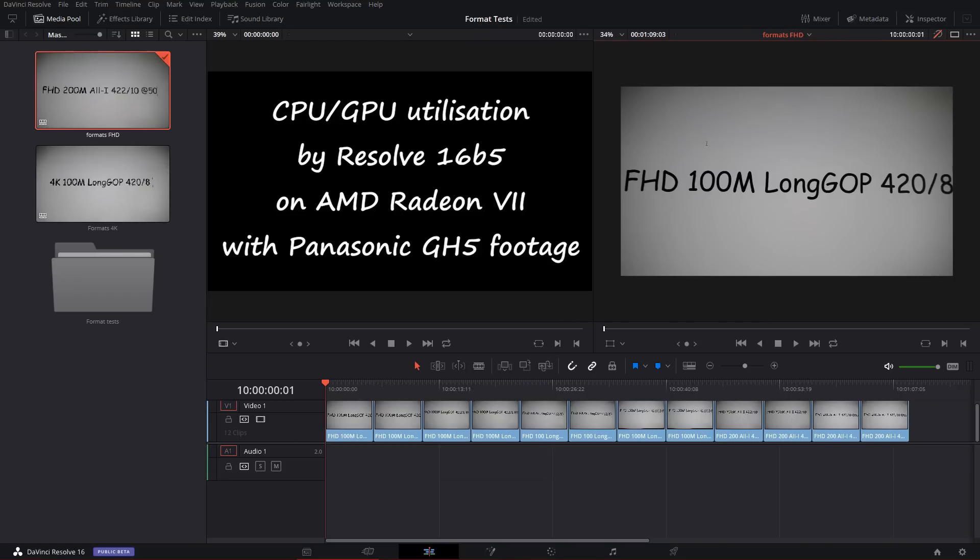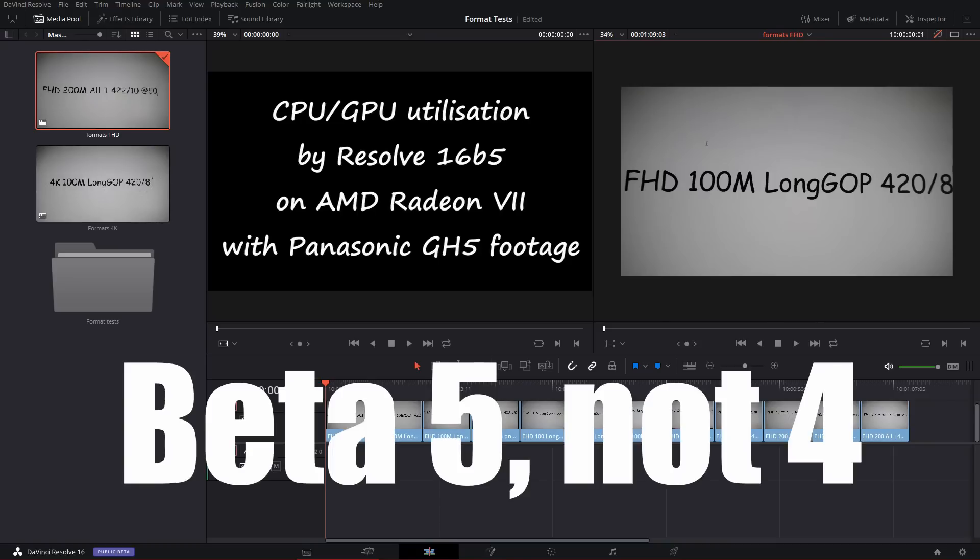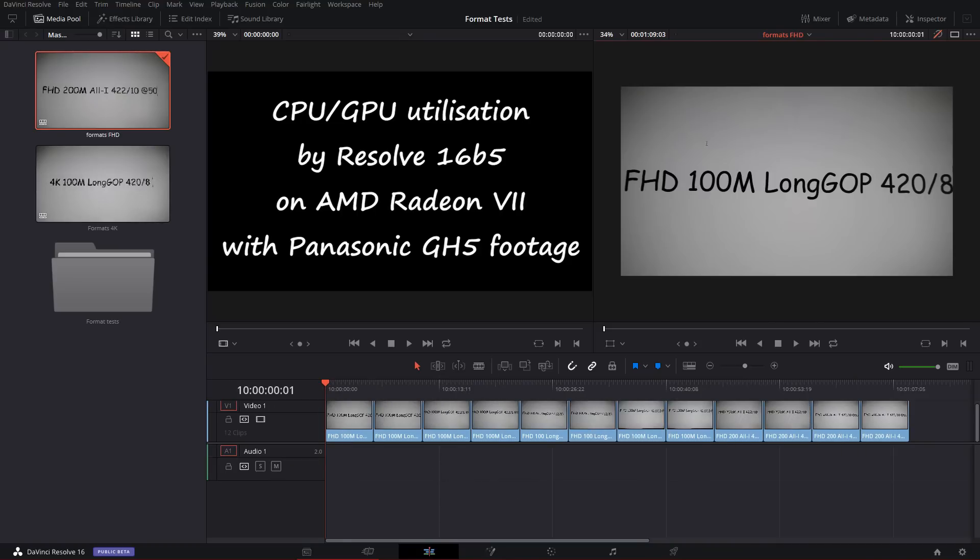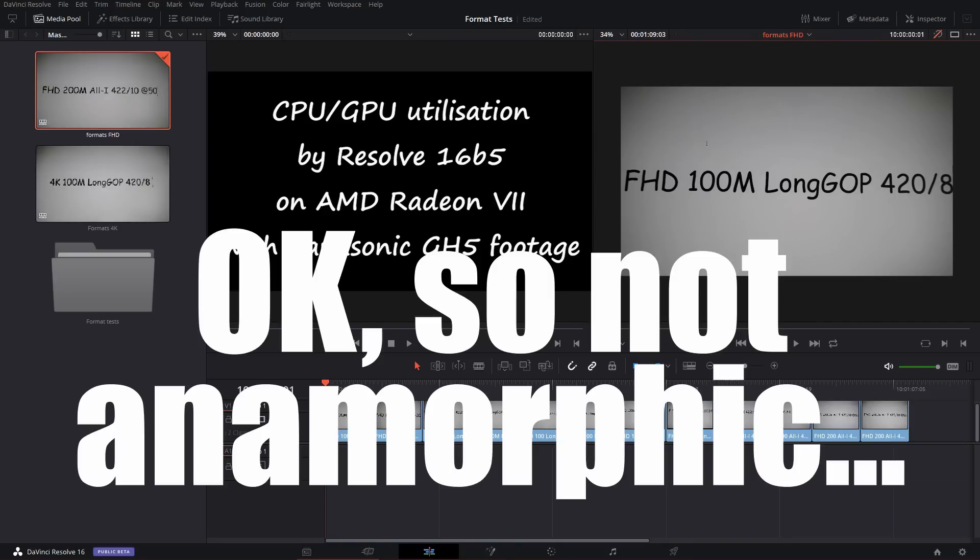And I have recently bought a new GPU, a Radeon 7, and I wanted to test how well DaVinci Resolve 16 Beta 4 leverages my CPU and GPU with the camera footage that I shoot. So I have shot just little five-second chunks of every format of 25-frame video that the camera can do.